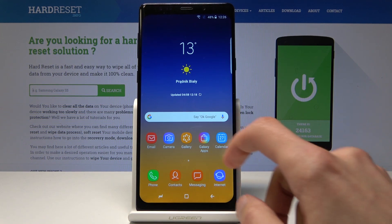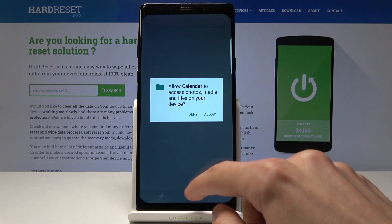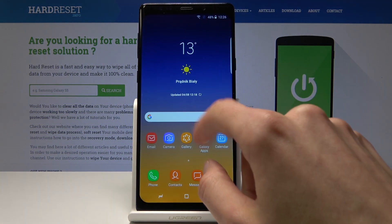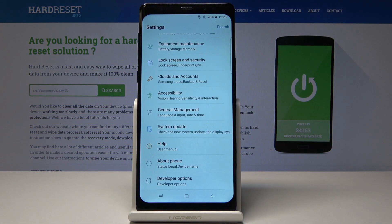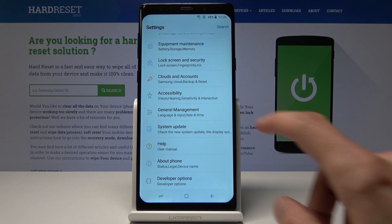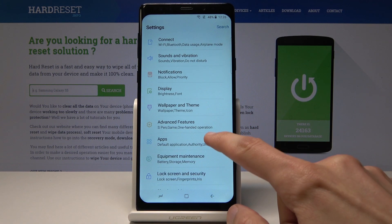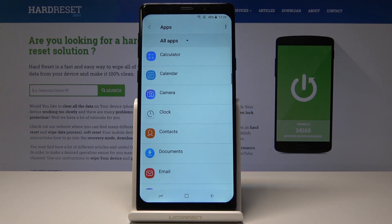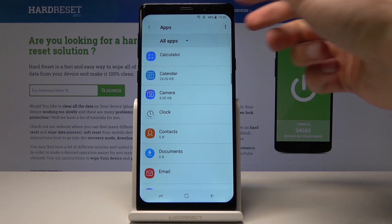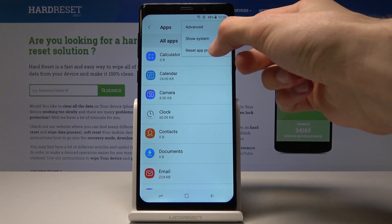So we'll need to open up settings. Pull it up and tap on settings, and from here go into apps which is right here, and then you will see these three little dots on top, so click on it and you will see reset app preferences.